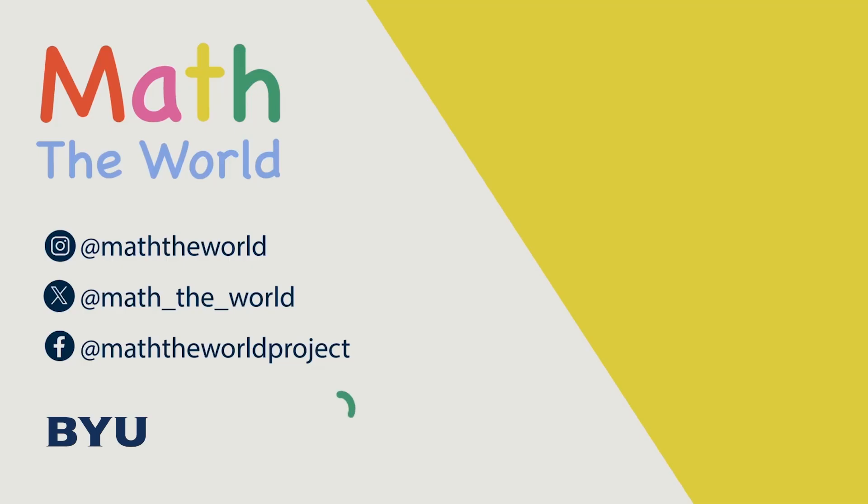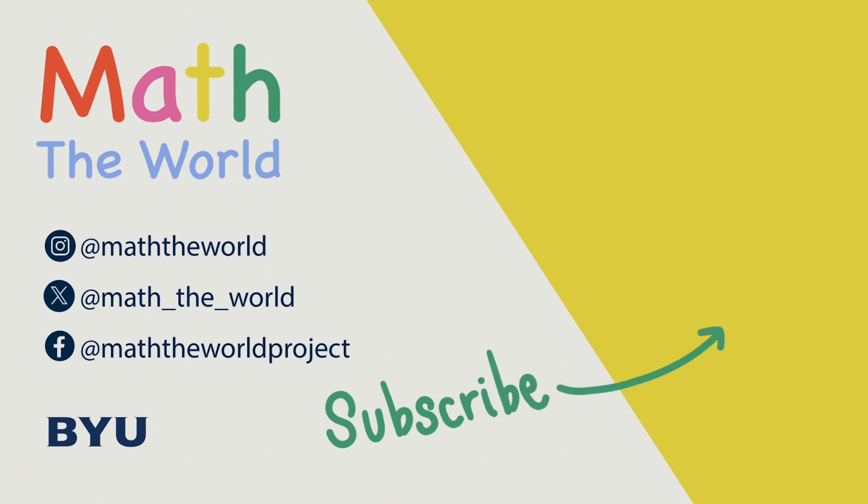Thank you for watching. Please subscribe and share our videos. Be sure to follow Math of the World on Twitter, Instagram, and Facebook. Thank you so much for your support.